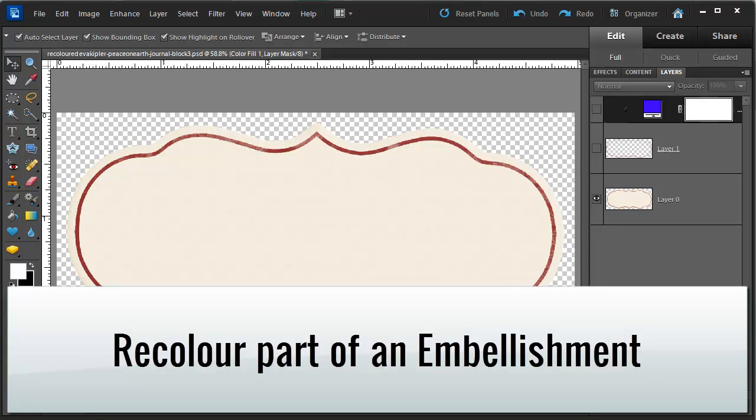Hi, I'm Melissa Shannon from digitalscrapbookinghq.com and today I'm going to show you how to recolor part of an element in a scrapbooking kit.